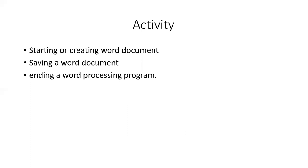Let's see today's activities. First, I'm going to show you how to start or create a Word document. Then you'll see how to save a Word document. And the last activity is ending a word processing program.